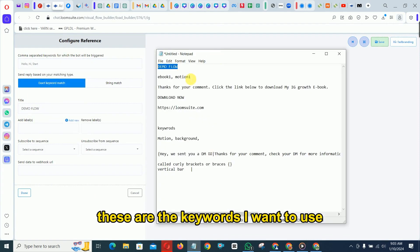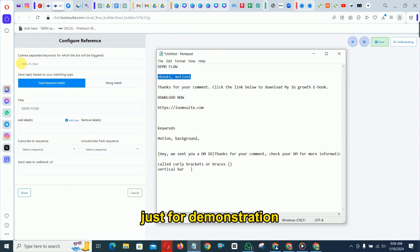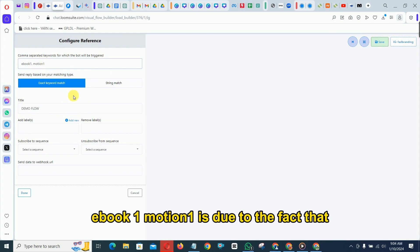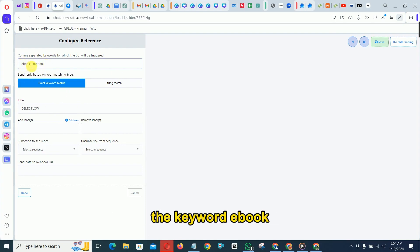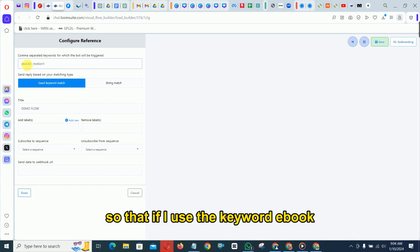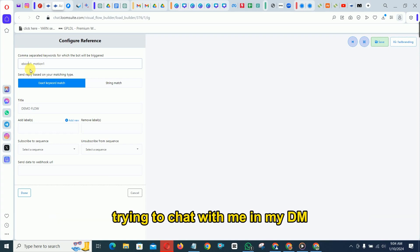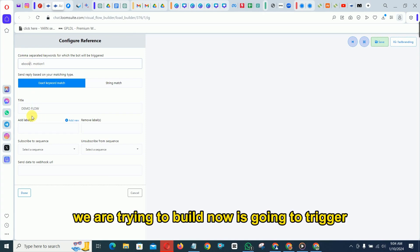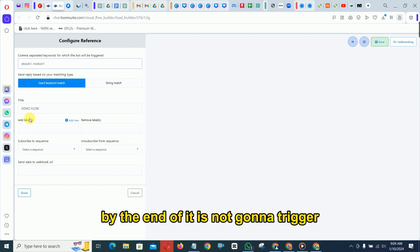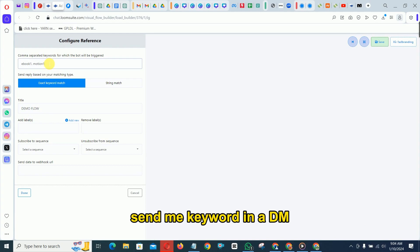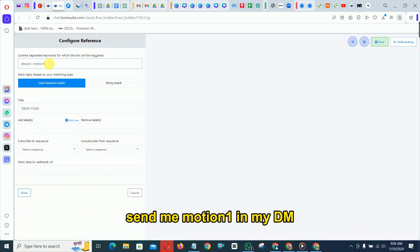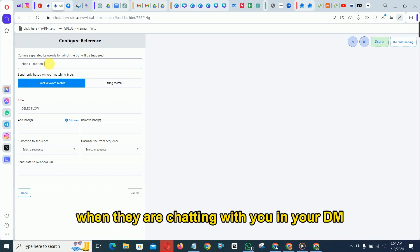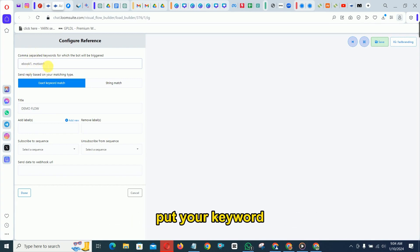Now put your keywords here. I'm using 'demo ebook one' and 'motion one' for demonstration. The reason I'm not using just 'ebook' is that if someone is chatting with me in DM and they type 'ebook' naturally, it would trigger this flow. By adding a number at the end, it won't accidentally trigger. So when telling people to DM you, use a unique keyword like 'motion one' that isn't commonly used in casual conversation.